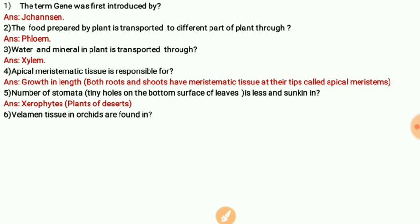The next question is: velament tissue in orchids is found in — the answer is roots. Velament tissue is found in the roots of orchids.